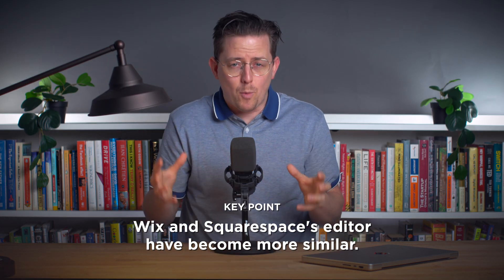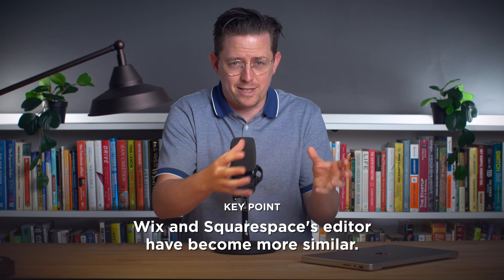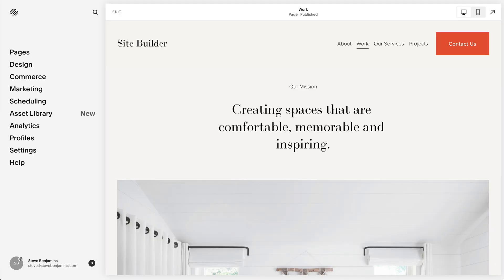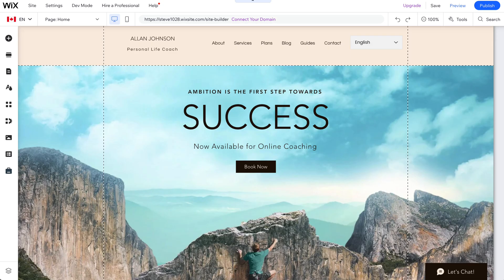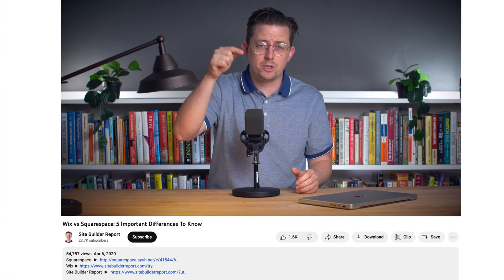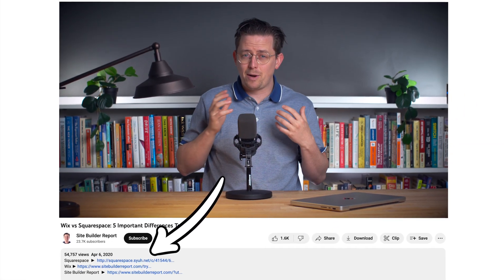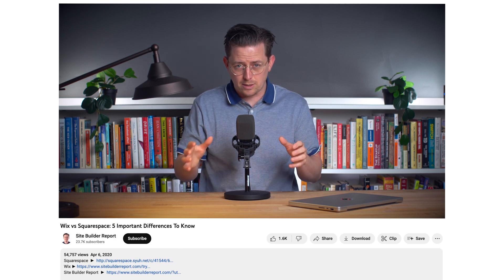Over the last few years, Wix and Squarespace's editors have become more and more like each other, and as you can probably tell today, they're pretty similar. I personally prefer Squarespace — I find their editor feels calm while Wix's can just be a little overwhelming sometimes. But it's really mostly about personal preference. If you want to try Wix or Squarespace, you can find a link in the video description below. My work is supported by affiliate commissions, so I might receive a commission if you click those links.